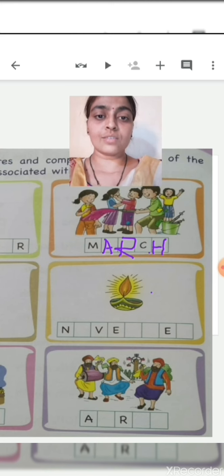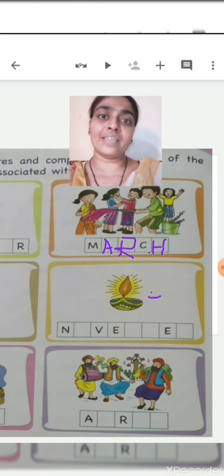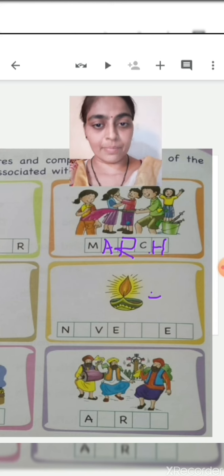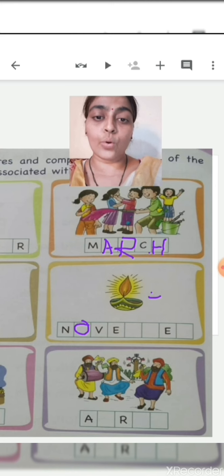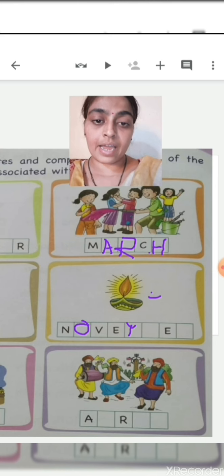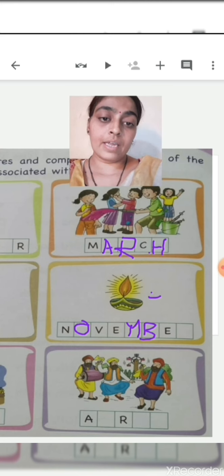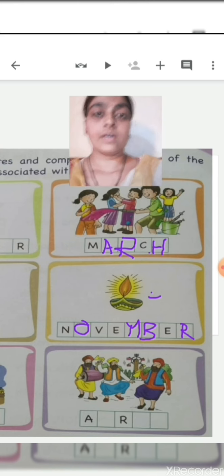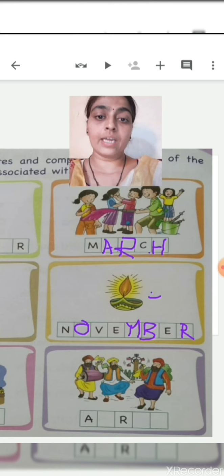Next picture shows a diya. When do we light diyas? In the Diwali festival, which comes in the month of November. The first letter N is given, so we write: N-O-V-E-M-B-E-R, November.